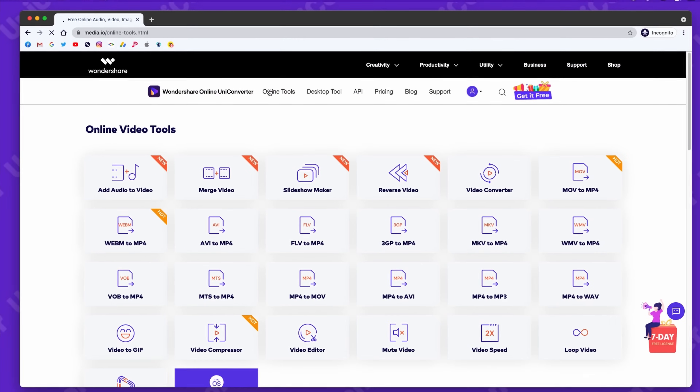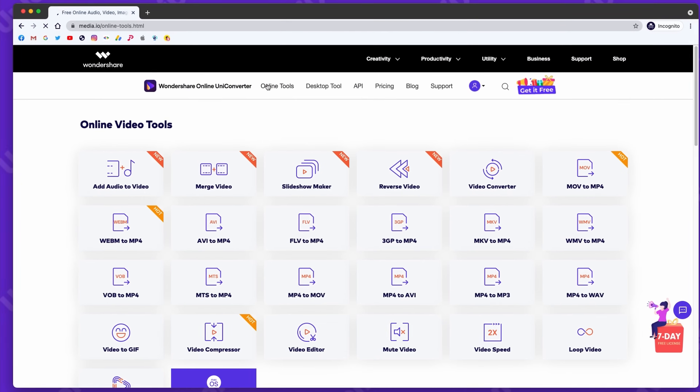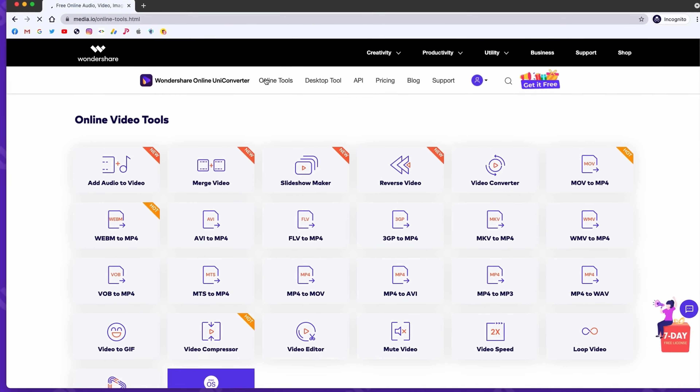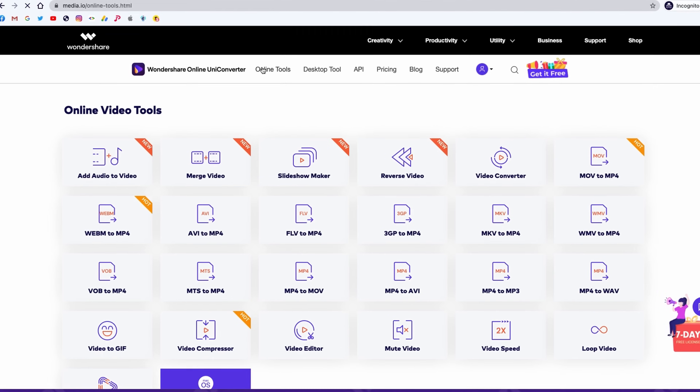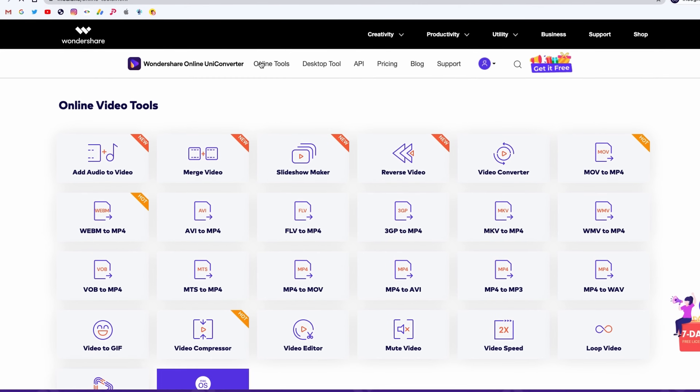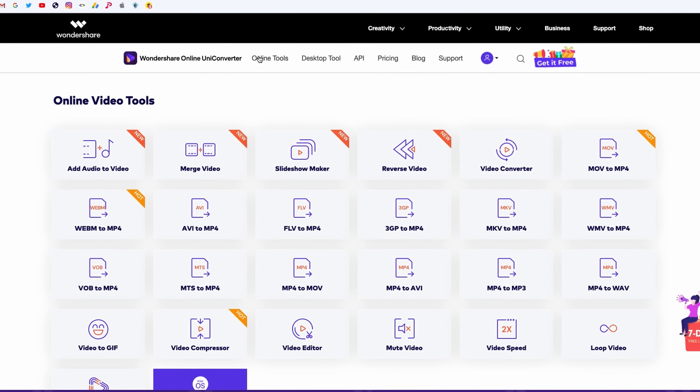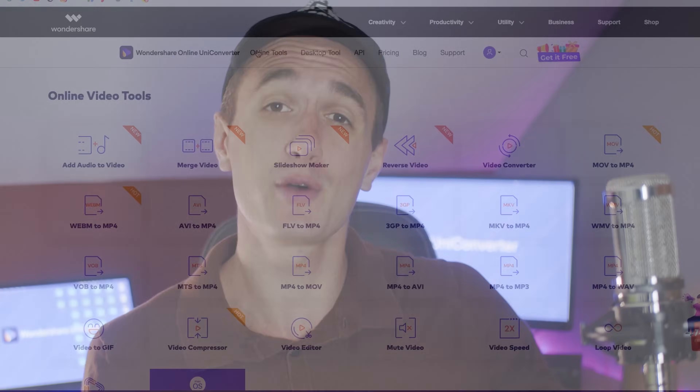You can also use the online Uniconverter to convert, merge, compress, or mute video files, as well as change video speed among many other features. Check out this playlist for more online Uniconverter videos.